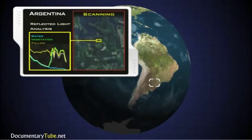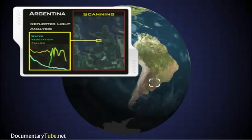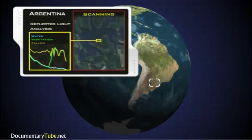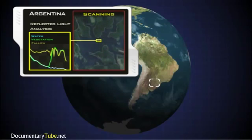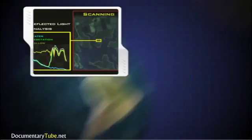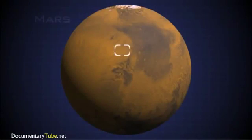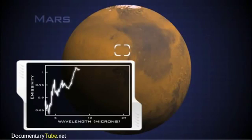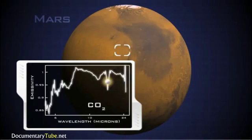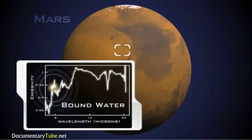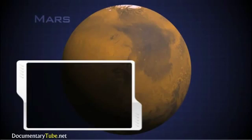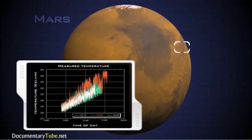Everything around us emits, reflects, and absorbs EM radiation differently based on its composition. A graph showing these interactions across a region of the EM spectrum is called a spectral signature. Characteristic patterns like fingerprints within the spectra allow astronomers to identify an object's chemical composition and determine physical properties such as temperature and density.